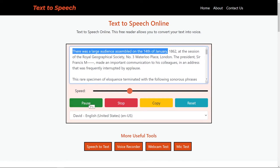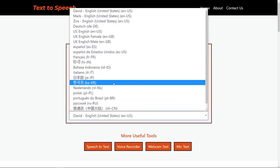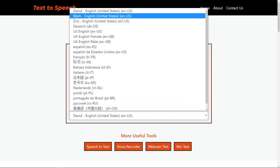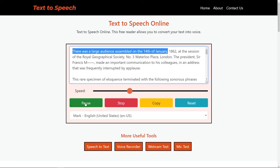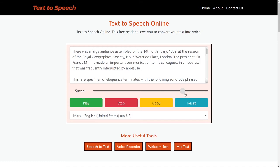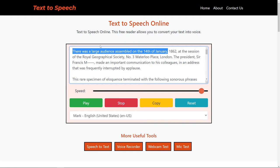There was a large audience assembled on the 14th of January. You can also change the voices and increase the speed, so find the one that works for you.